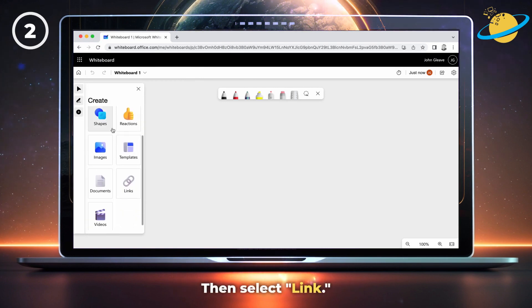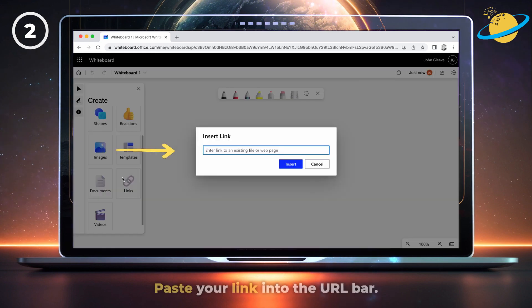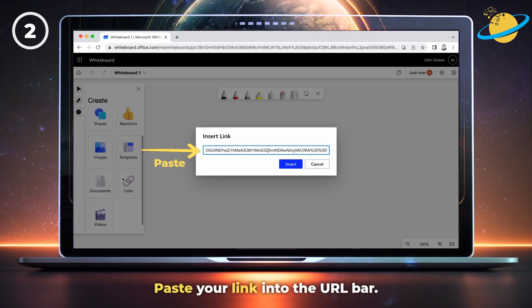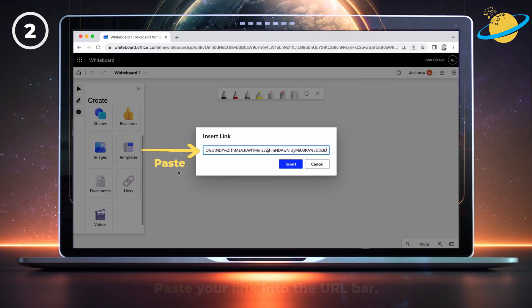Now paste your link into the URL bar and hit the insert button.